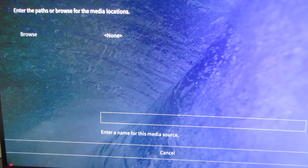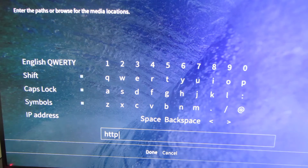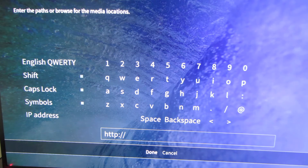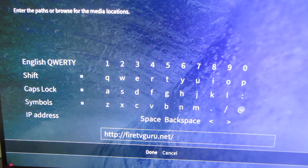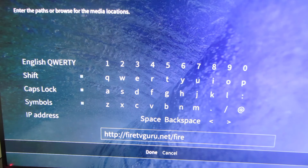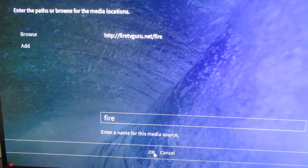Click on None at the top and you'll get the on-screen keyboard. Type in the URL: http://firetvguru.net/fire — I'm typing this with the keyboard. Then click Done. I'll give you time to look at it. For the name it will say 'fire' — just leave it as fire, there's no reason to change it.